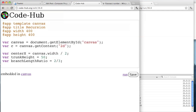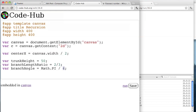And what else? We need the angle — the branch angle. So var branchAngle — I'm going to make it a fraction of pi, so pi over 4.